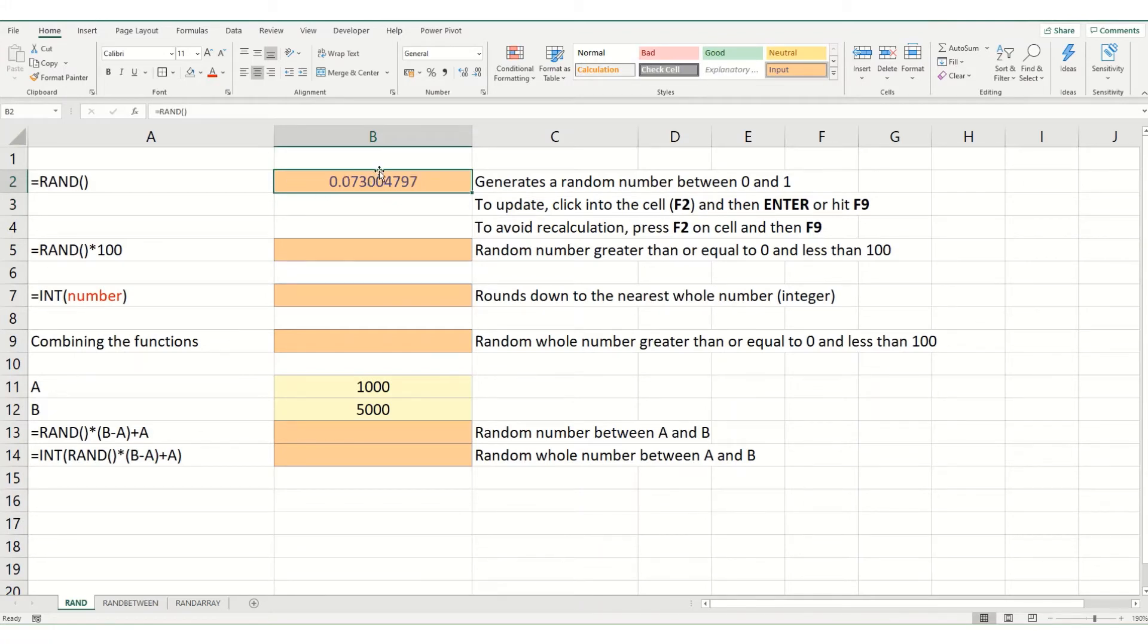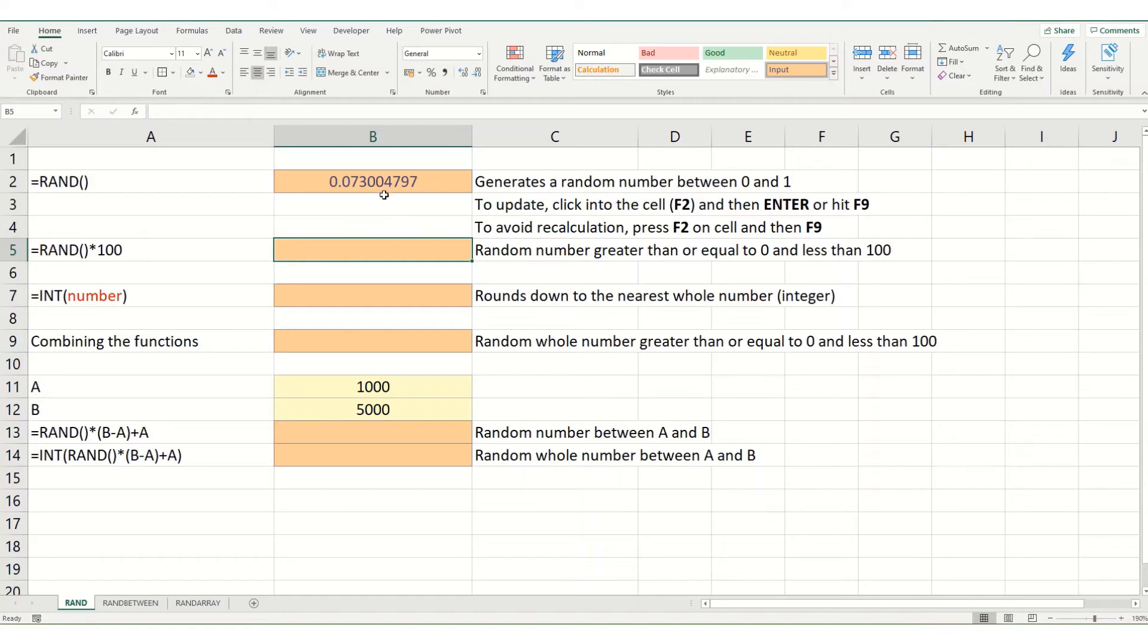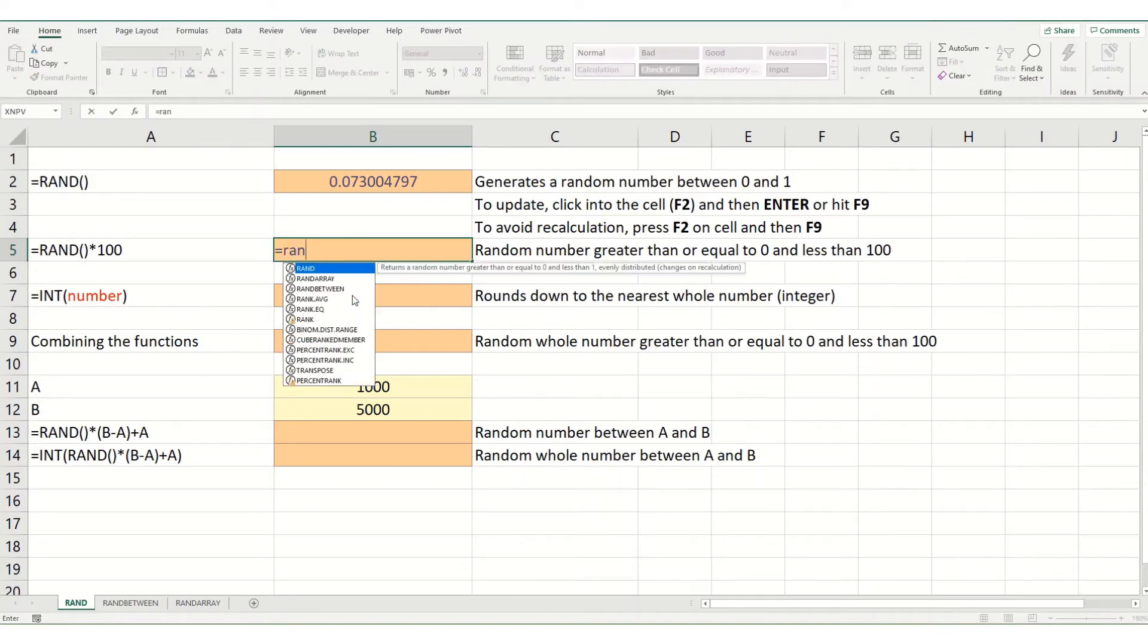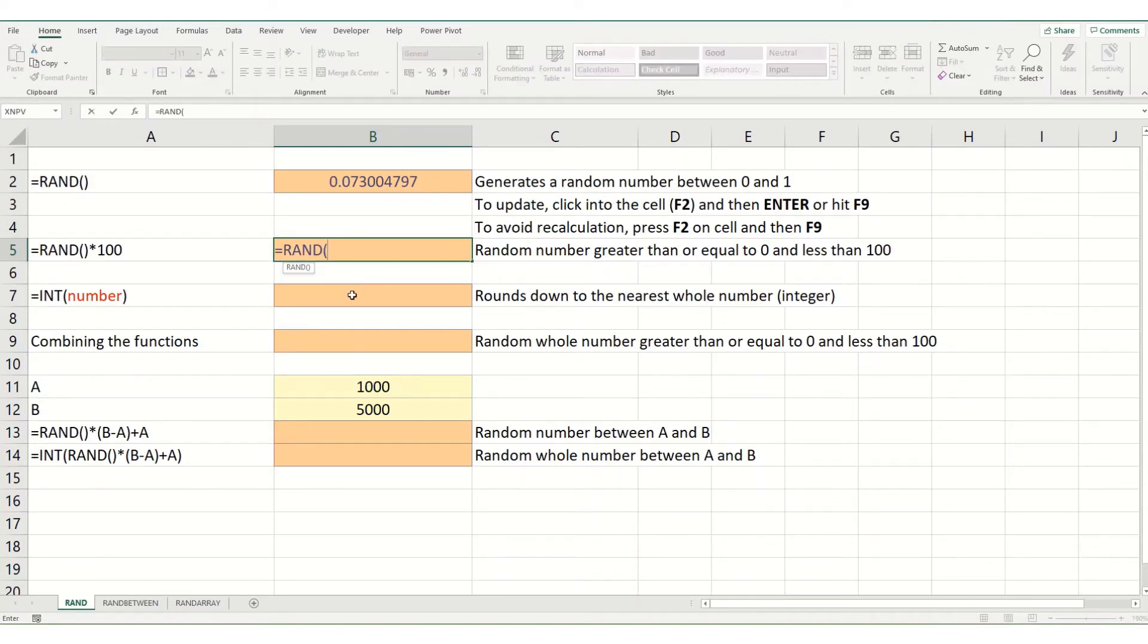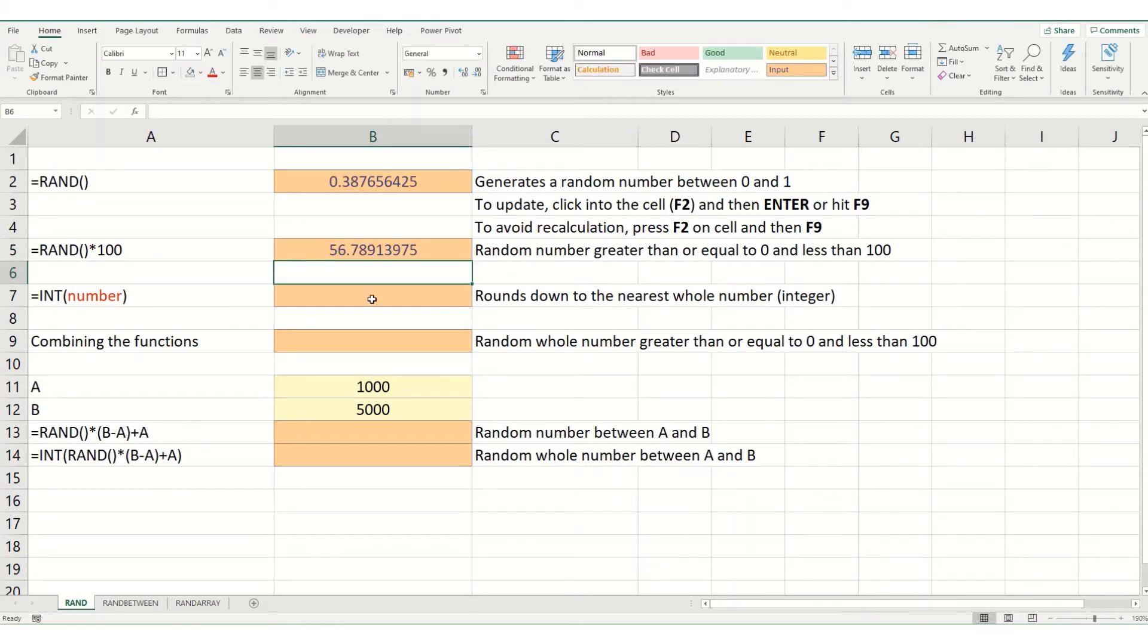If we go back to our function, you can also make rand generate a number between 1 and 100 by simply multiplying this integer by 100. So, equals rand, open our brackets, close our brackets and multiply it by 100.